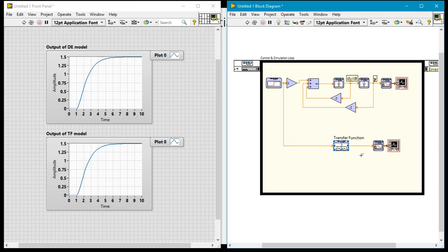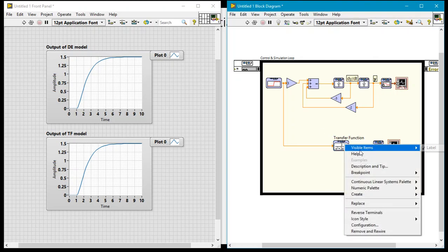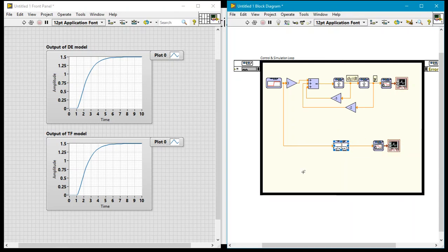These are two different ways to simulate this particular system. Note that the transfer function model will only work when you have zero initial conditions. If you don't have zero initial conditions, you can't use the transfer function model as-is — in which case you'd want to use a state-space model or the differential equation model directly. Thank you very much.